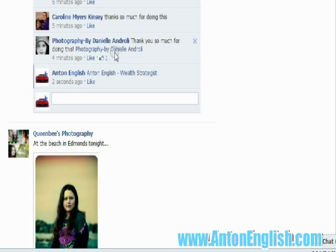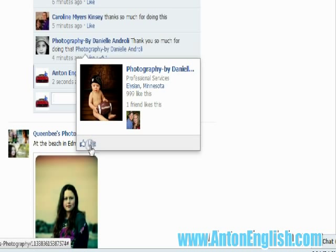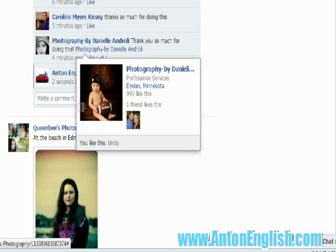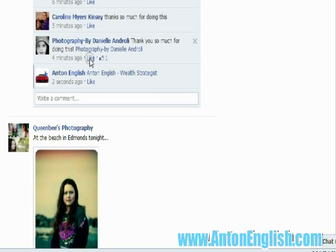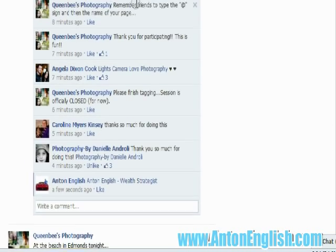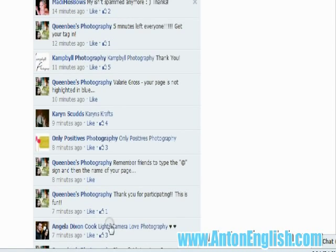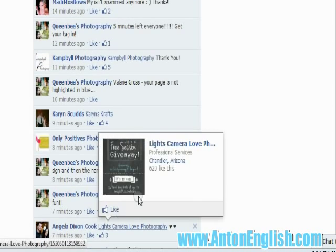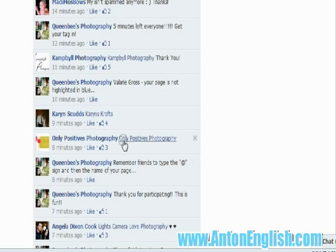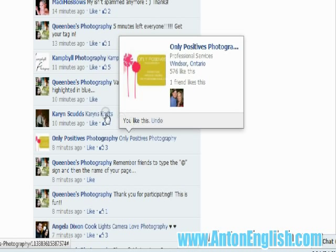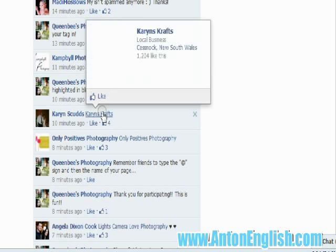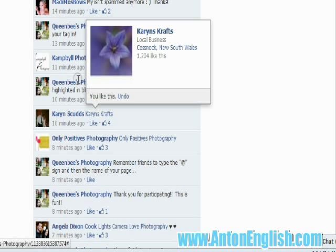Now you want to like the page, not the status. So if you mouse over the page, a new pop up will come, and then you click the like button that pops up in the pop up. Clicking the like button on the comment is not liking the person's page — that only means you like their comment, so you're not helping anybody by just liking the comment.